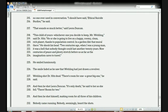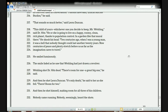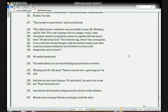Kang reads from line 227: 'Welling shot Dr. Hitz dead. There's room for one — a great big one,' he said. Then he shot Leora Duncan. 'It's only death,' he said to her as she fell. 'There, room for two.' And then he shot himself, making room for all three of his children. Nobody came running. The teacher comments: that was fast — almost all characters in this story have died in just four lines, and only the painter is left.